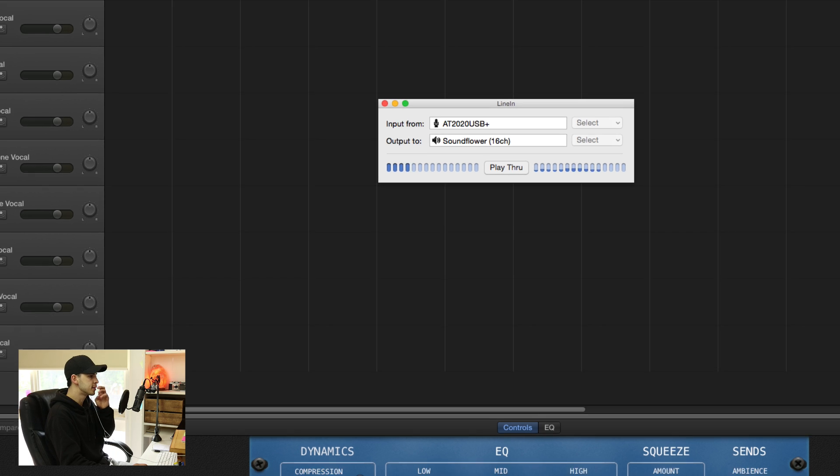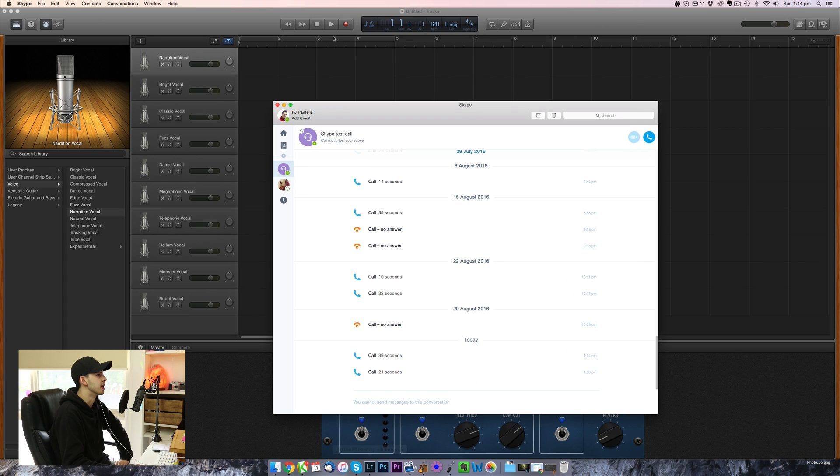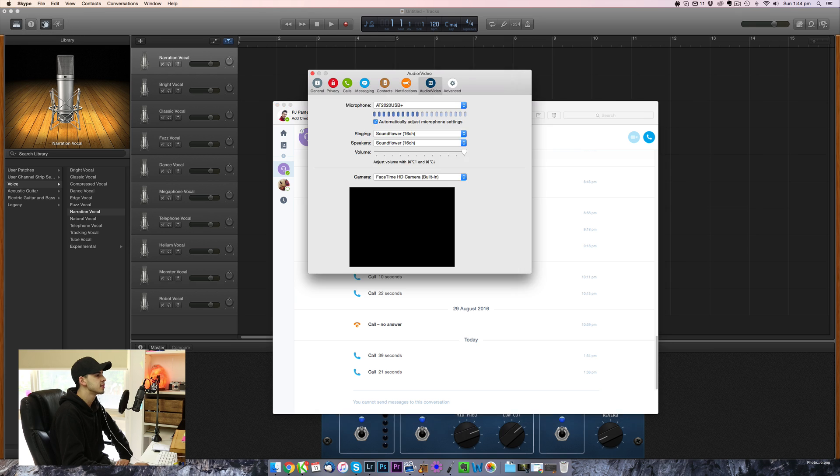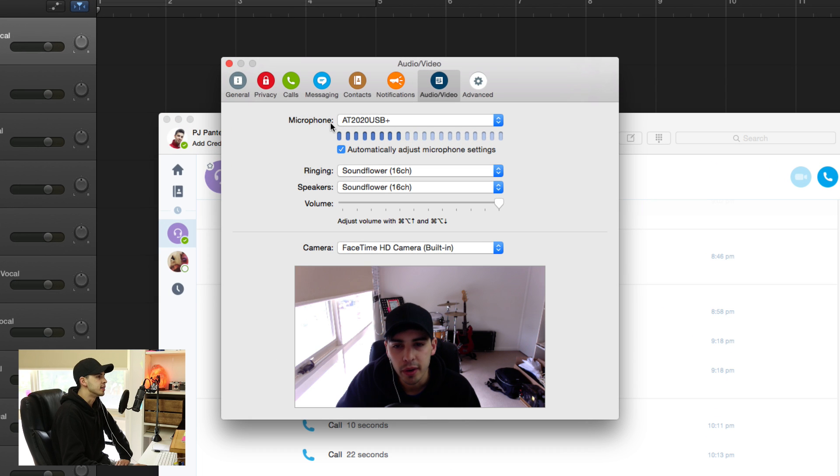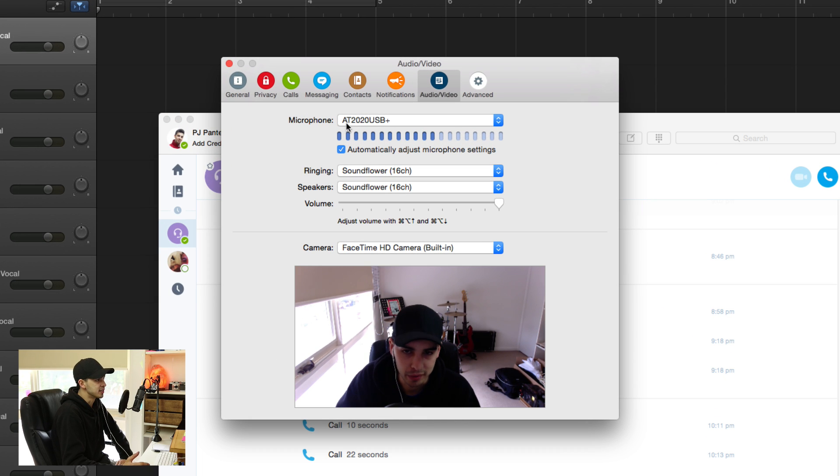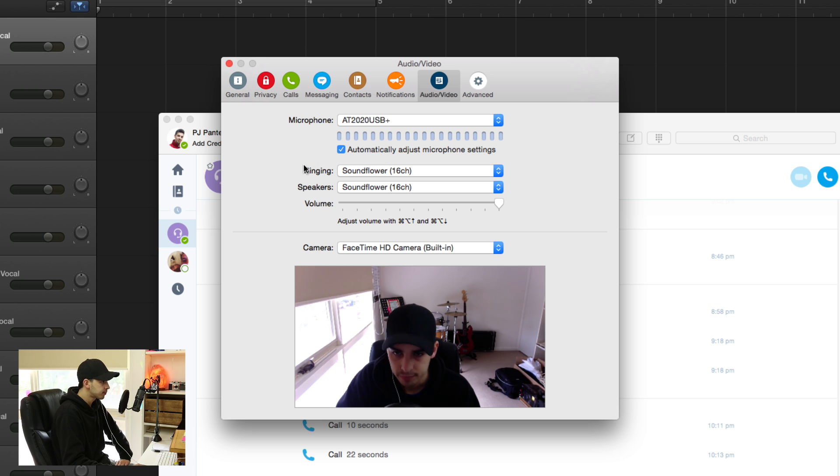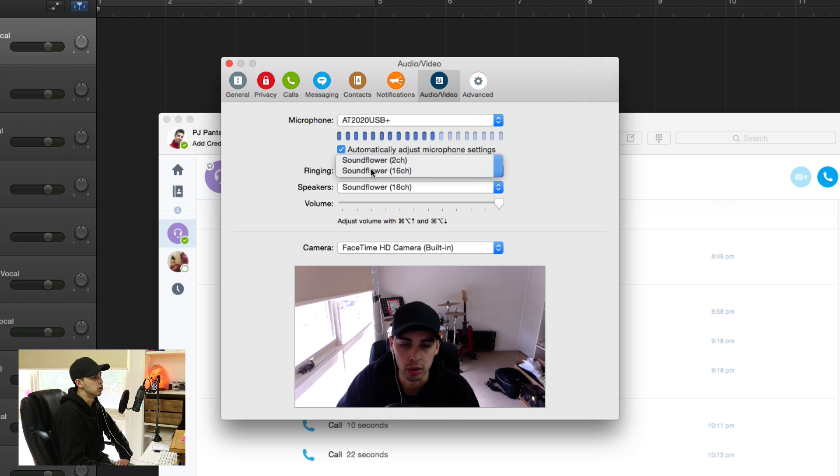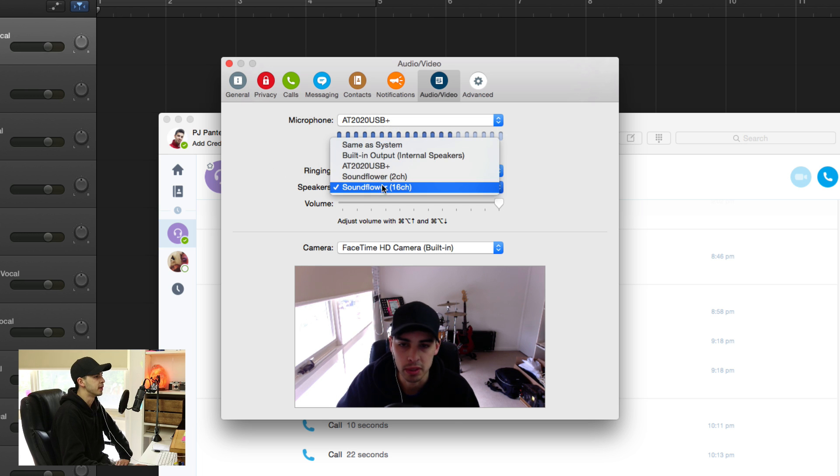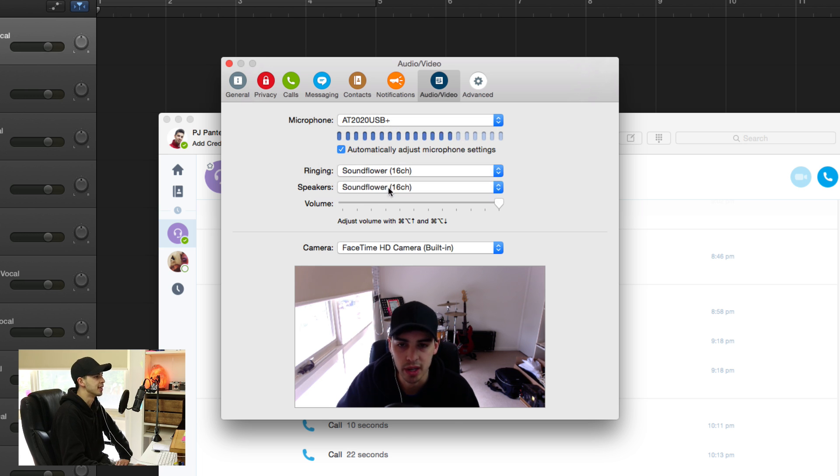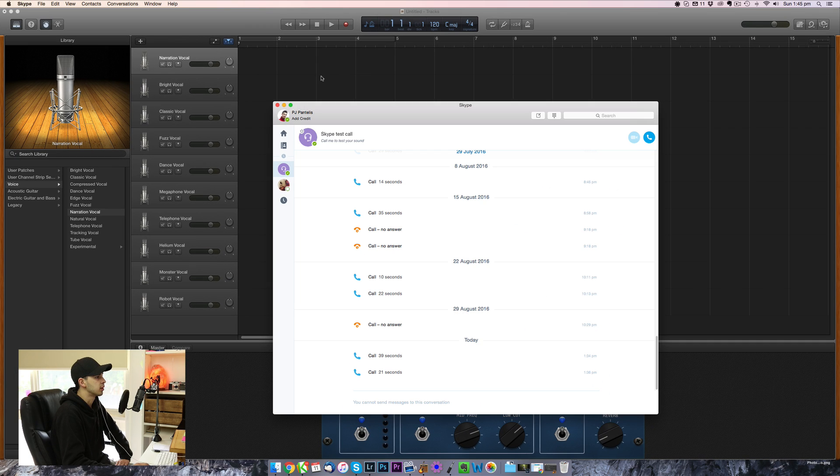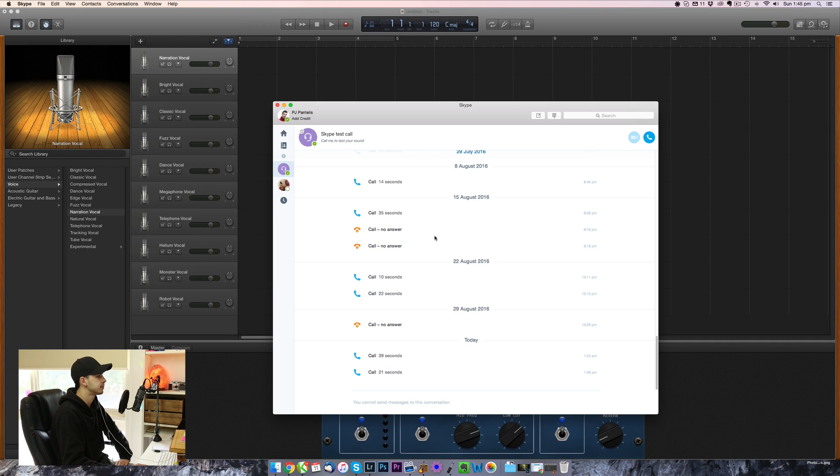What you need to do next is open up Skype. You can go to your Skype Preferences. Your microphone is going to be your microphone, obviously, that's a given. Ringing is going to be SoundFlower 16 channel or 64, depending on your situation. And same for the speakers. Close that up.